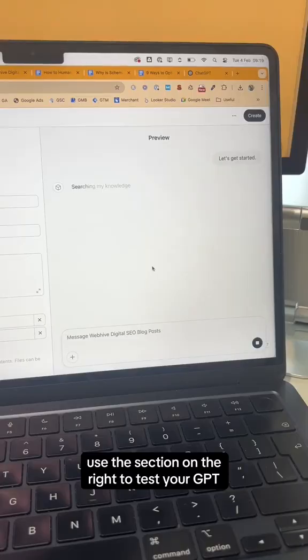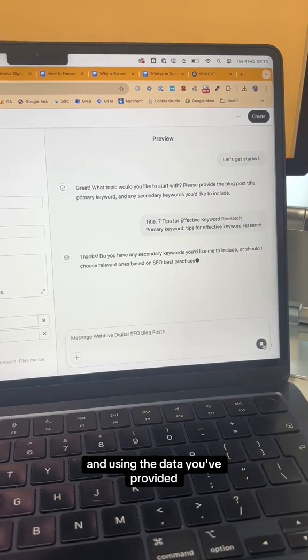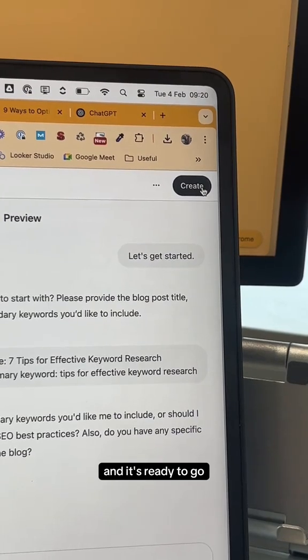Use the section on the right to test your GPT and make sure it's following all of your instructions and using the data you've provided, then click Create and it's ready to go.